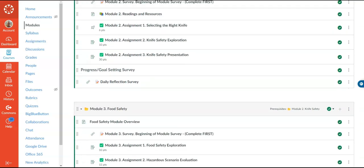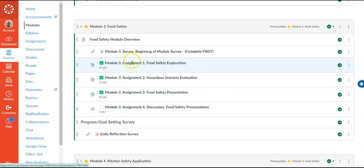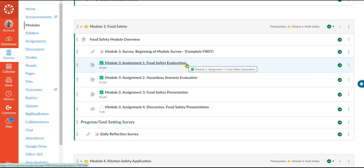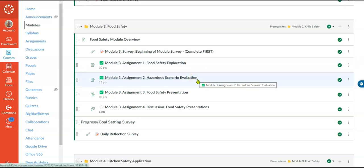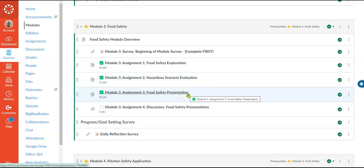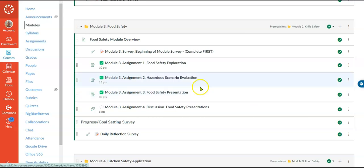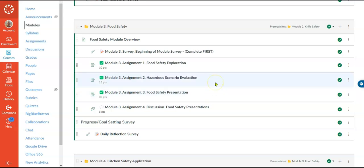If we look at module three, we start out with something very basic — a research area where they're just collecting information, which would be a lower level skill and a 2.0 on the performance assessment. Then it gets a little bit harder — they're going to look at a scenario, evaluate the hazards and what's going wrong, and then give an oral or physical presentation of what they found and what could have been done better. This would be higher level skills and a 3.0 on the performance scale.